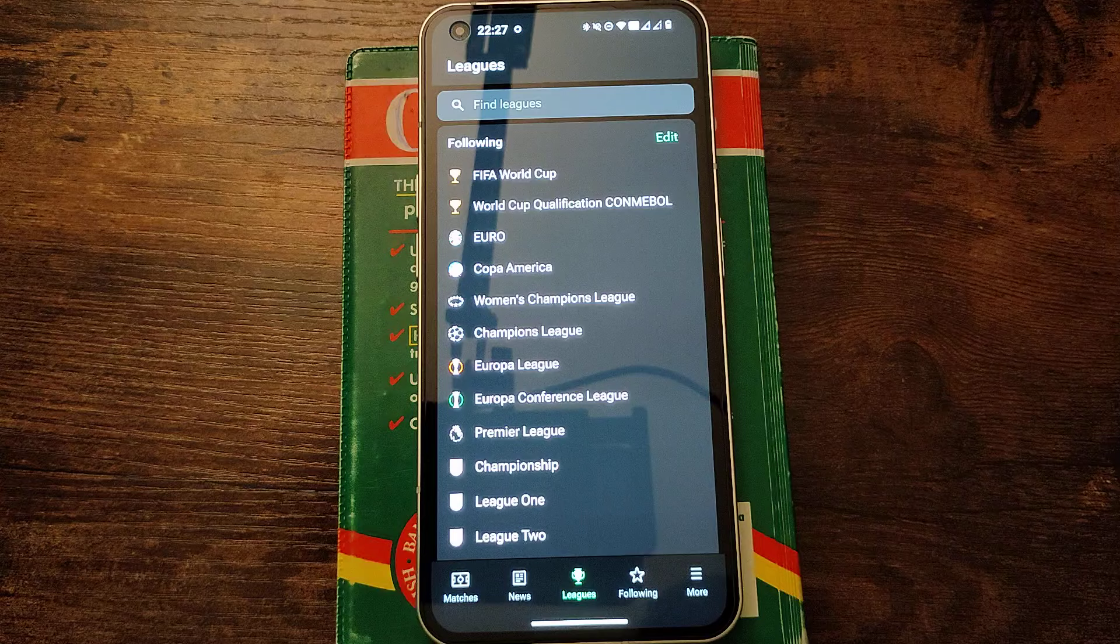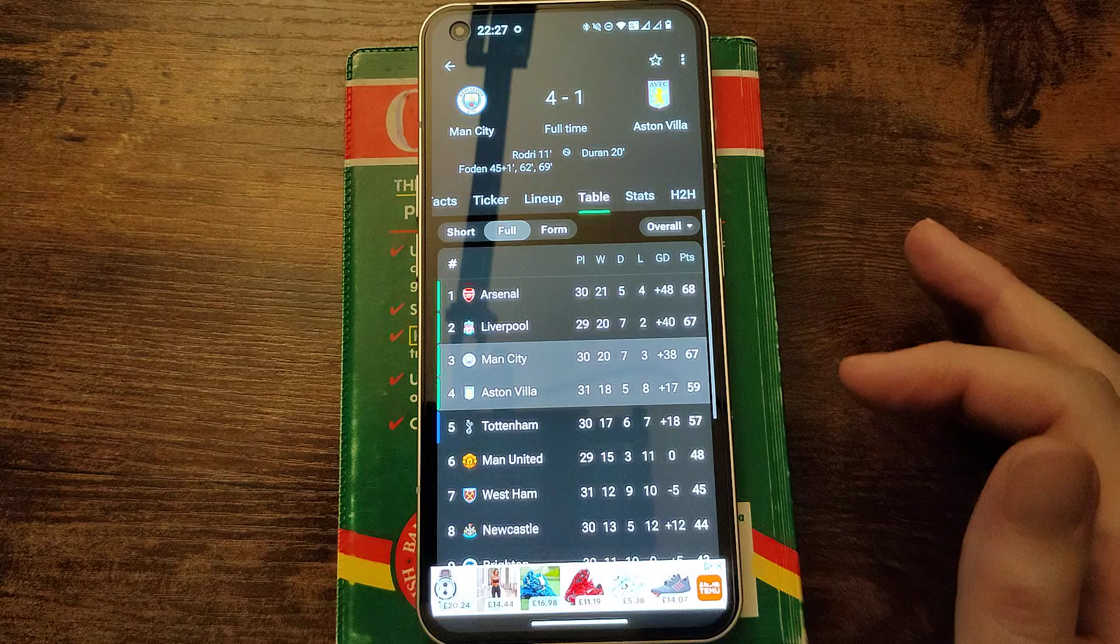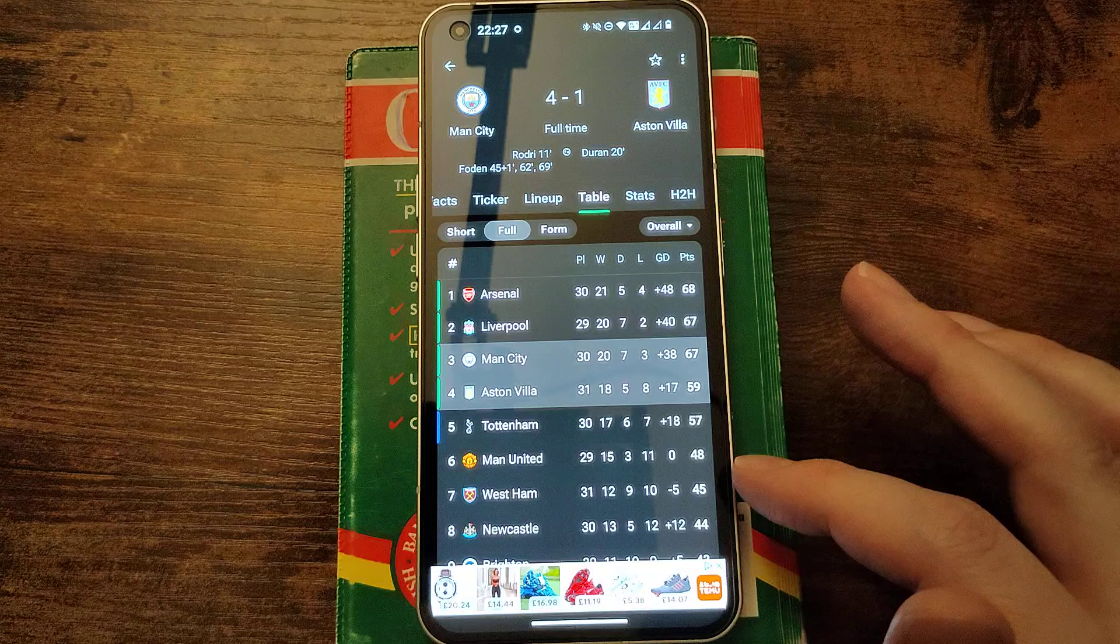Should we check on that? Man City. Oh, 4-1. Foden with a hat-trick. Wow. Okay. So that means the table looks like this at the end then. Man City are in third joint on points with Liverpool but Arsenal one point ahead. So exciting.